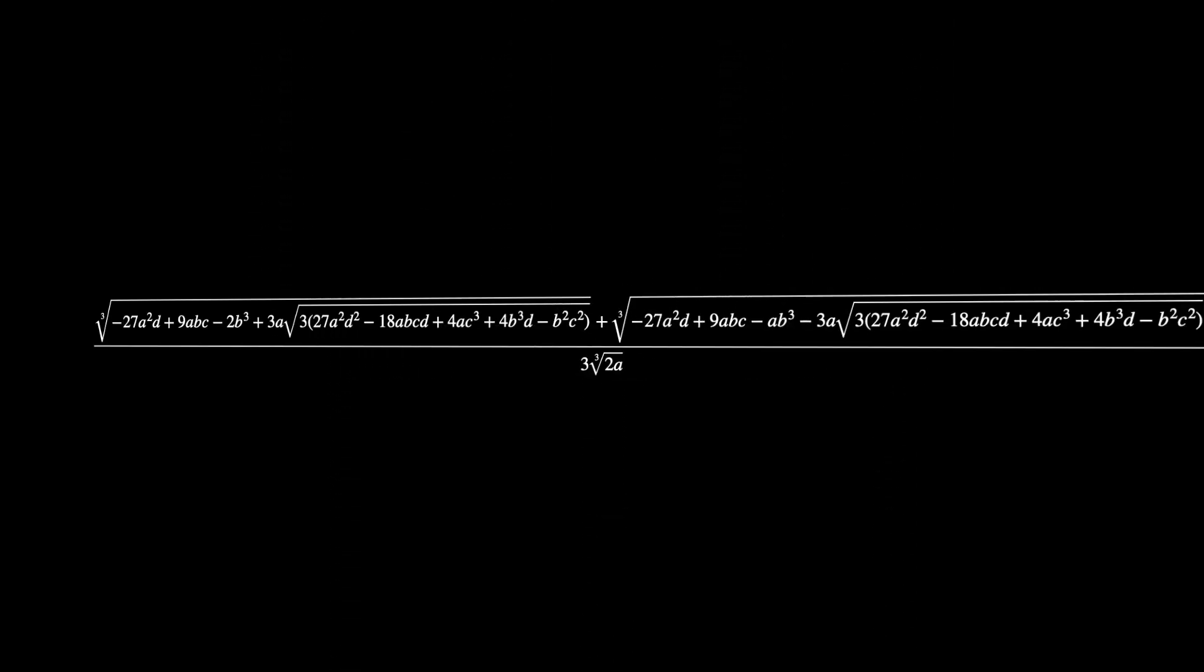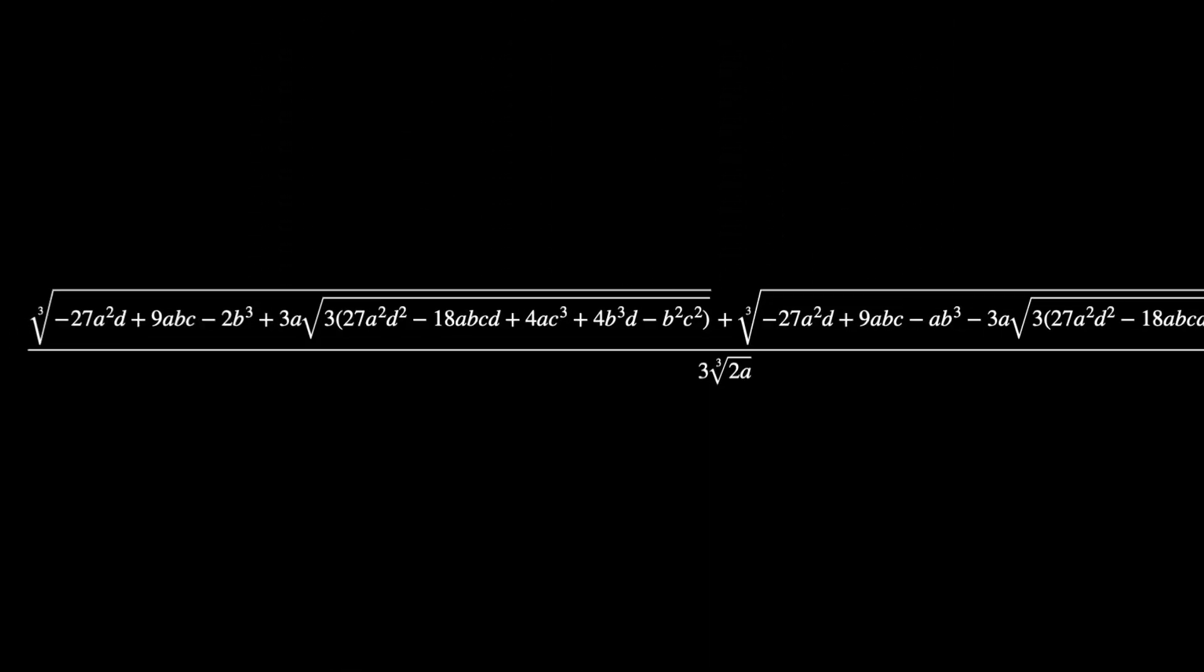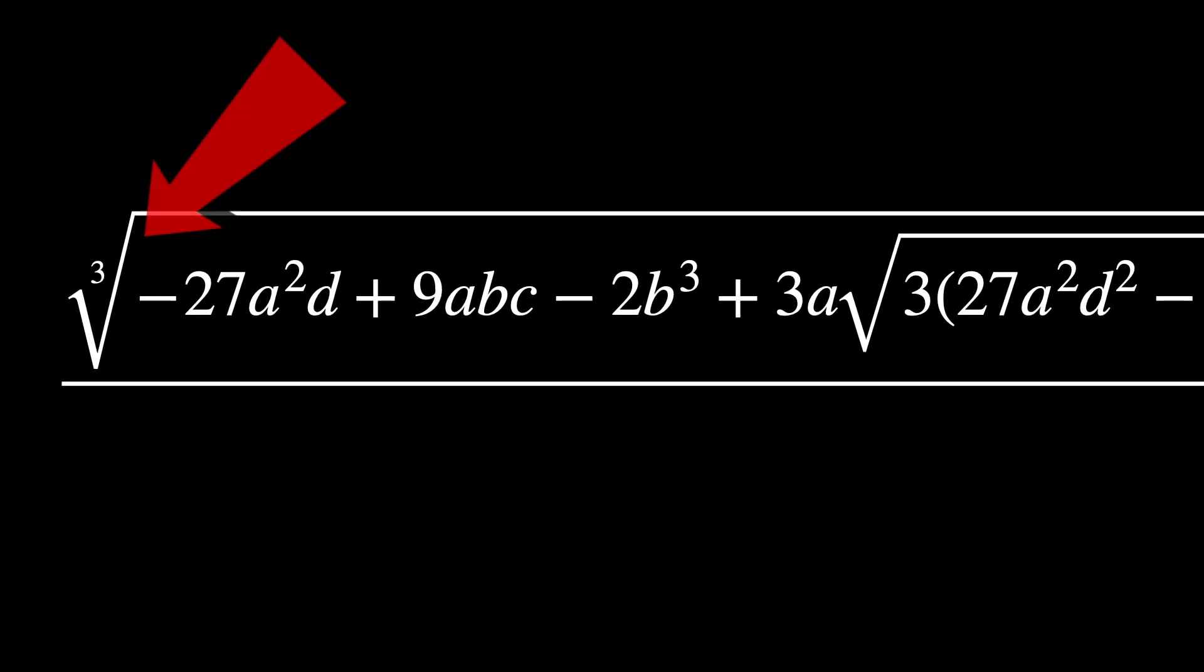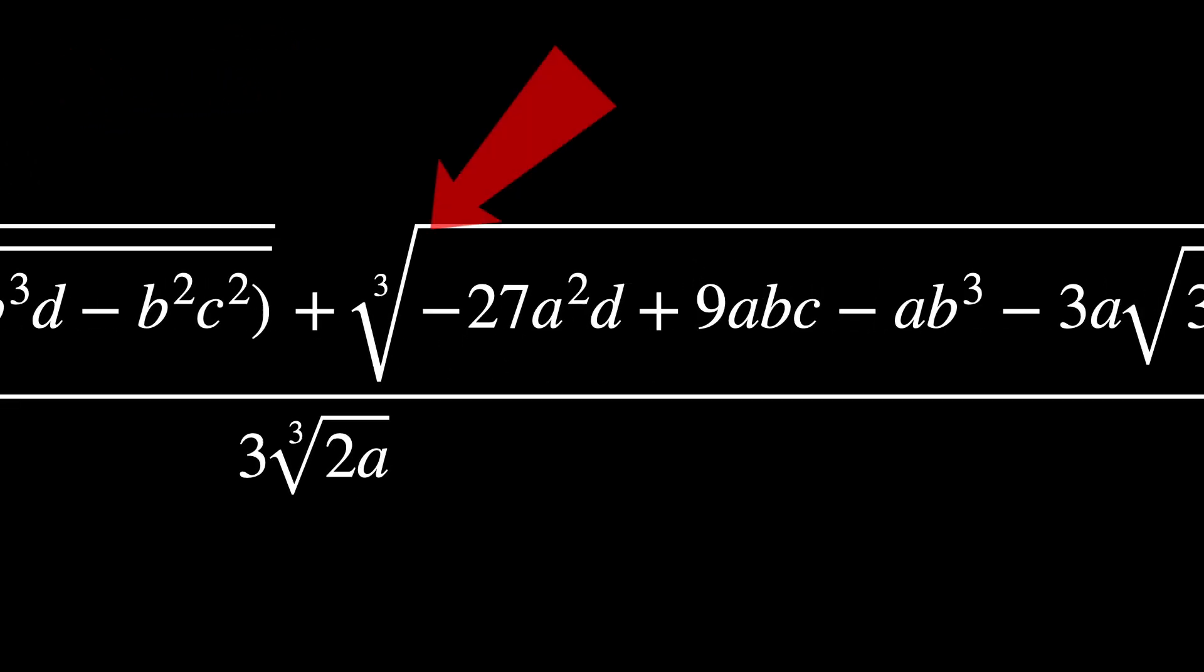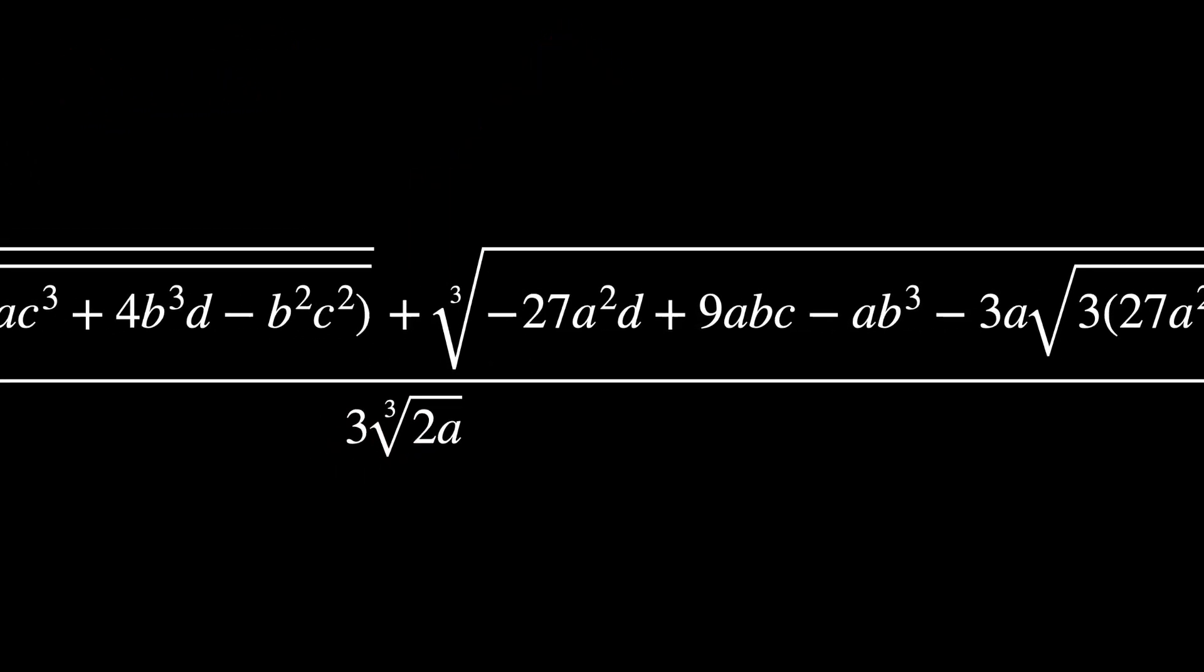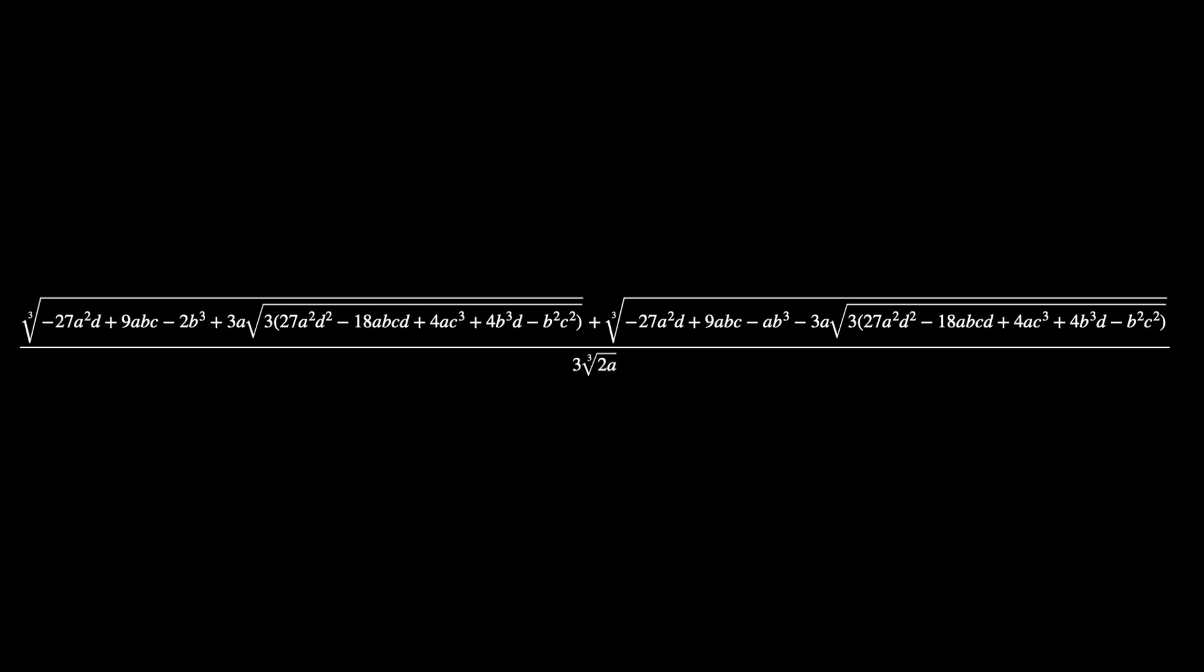Cubic equations should give us three roots as a solution. But because there are two square root signs, ignoring the one in the denominator, it looks as though we get nine roots from the formula. But among these nine potential roots, only three of them will actually be solutions. The task is then to select the correct three roots that'll solve the equation.